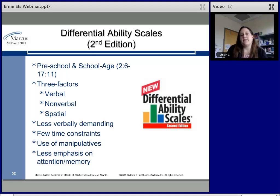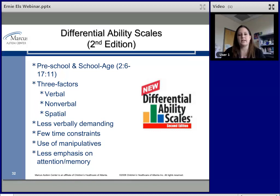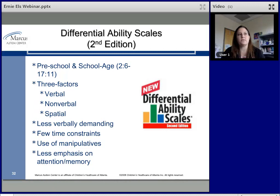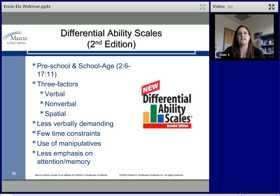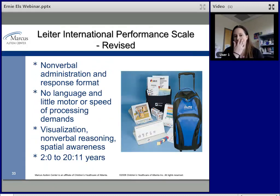The Differential Ability Scales, which we mostly use here, goes from two and a half to 17 years 11 months and provides three factors — splitting apart verbal and nonverbal skills, which is necessary for assessing kids on the autism spectrum. It's less verbally demanding and has fewer time constraints than the WISC. You can calculate cognitive abilities with and without timing components, and it features manipulatives that many kids enjoy. There's also somewhat less emphasis on attention and memory demands.